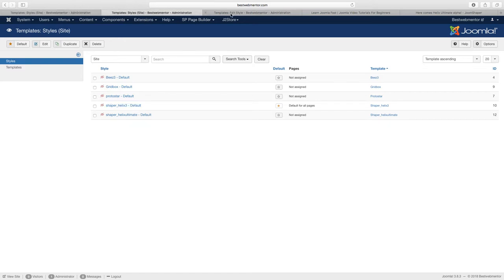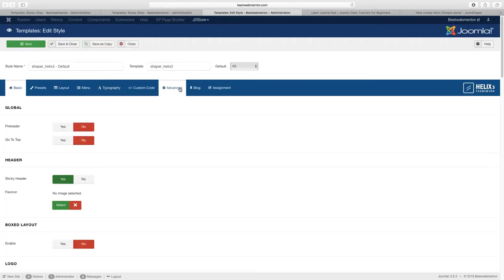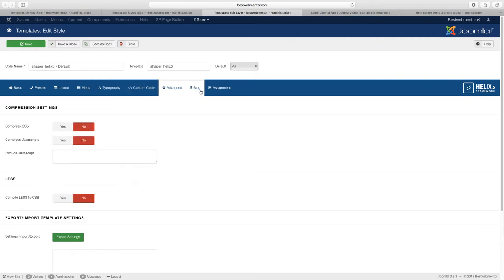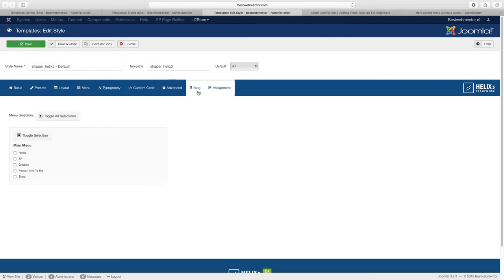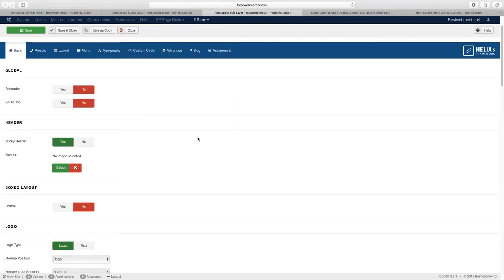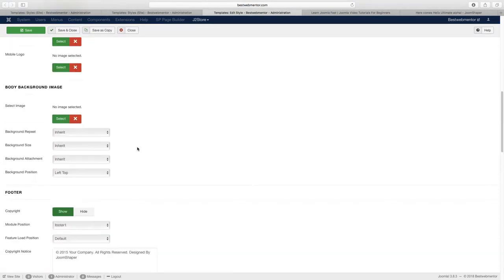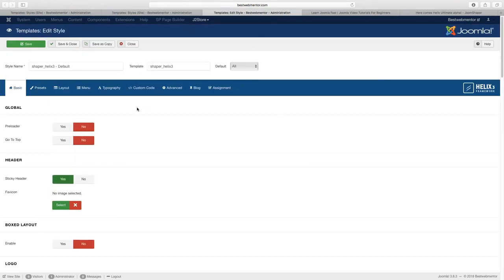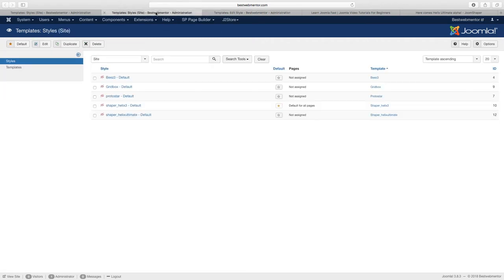Let's take a look first at the Helix 3, which has presets, layouts, the menu, typography, assignments, and blog options. When you come here, you can go to each menu and customize it how you want. But with the Helix Ultimate, that's changed.